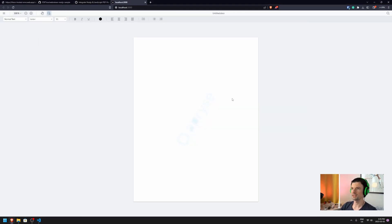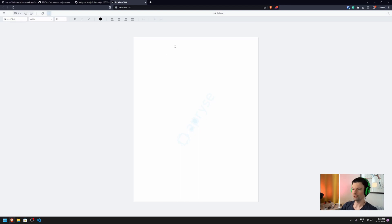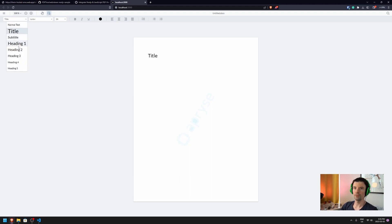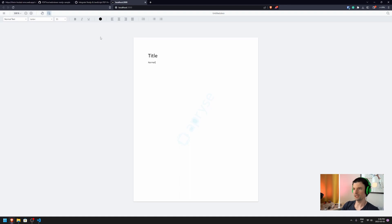This reloads the app and puts us in the docx editor mode, where we can go ahead and create a title. We can then switch back to normal text to start typing.